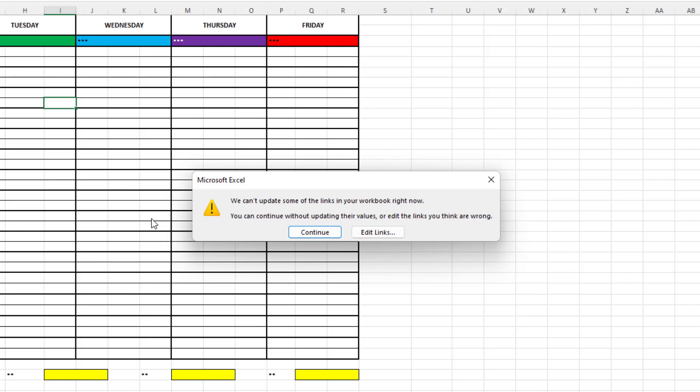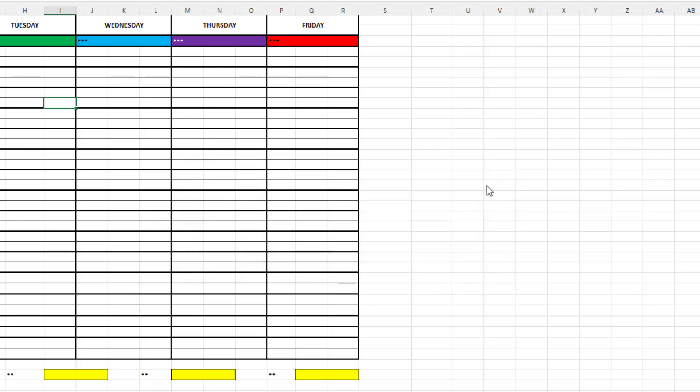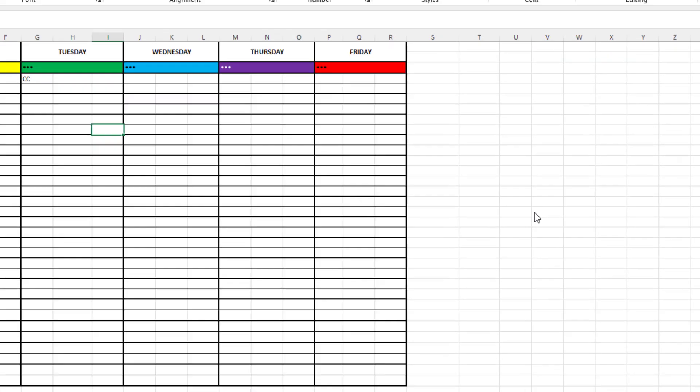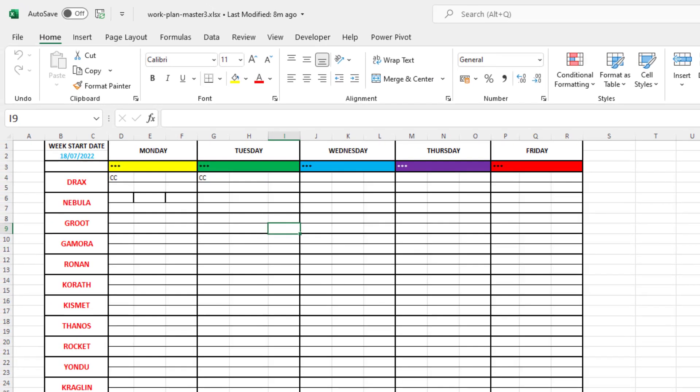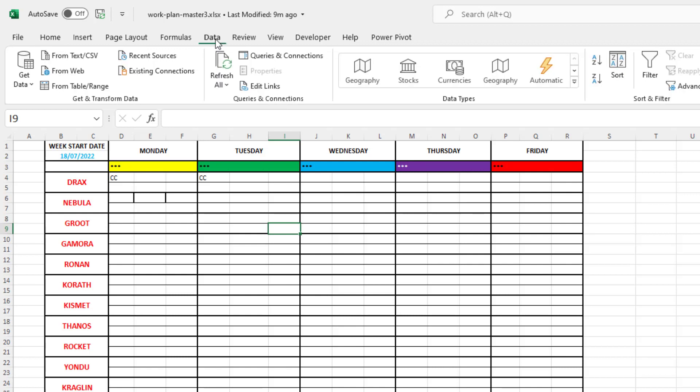So ideally we want to break those links and turn them into static values. Now to do that I could press the edit links button in this message right now, but if I close that message the way that we would get to that window without the message is we would click on Data at the top on the ribbon and there's the button to edit links.